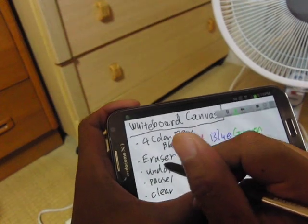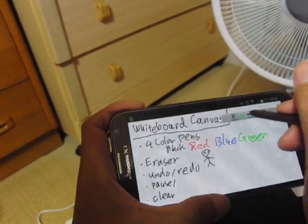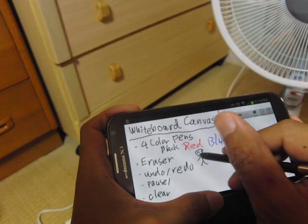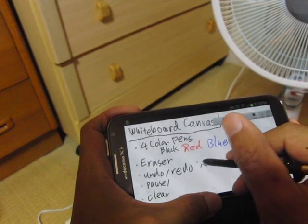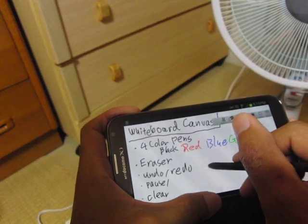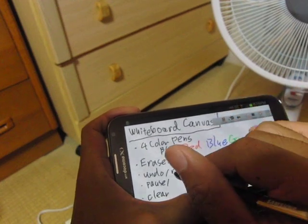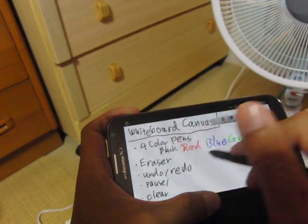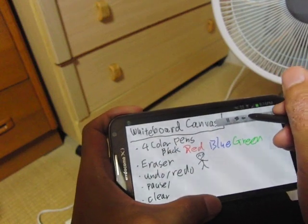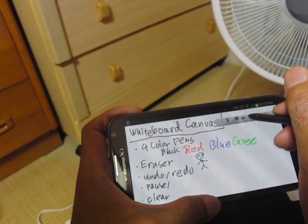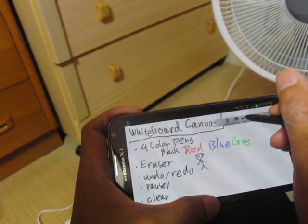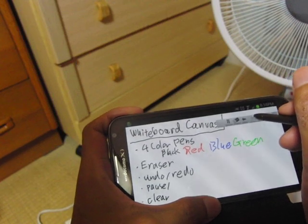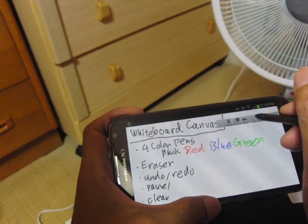And also, eraser. And undo and redo — undo, undo, undo, redo, redo.